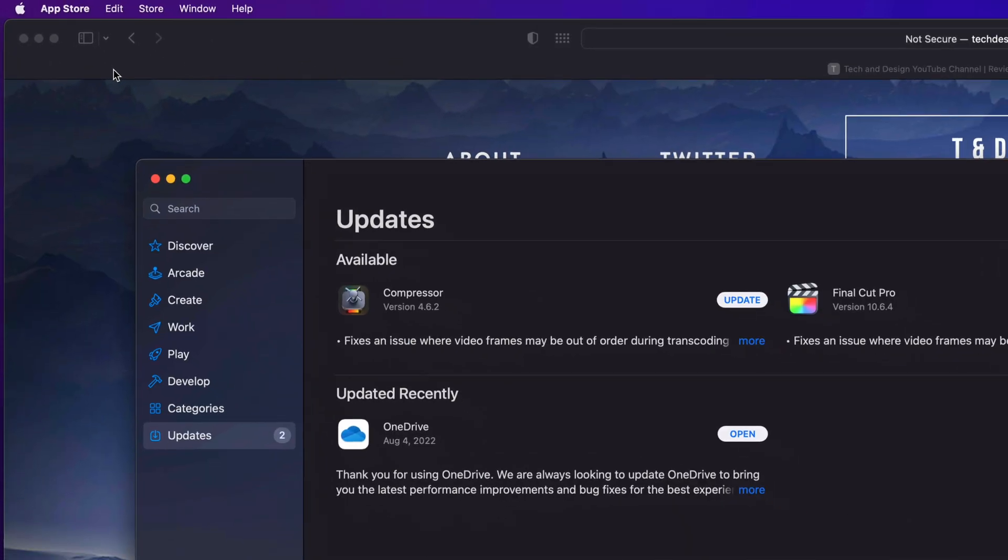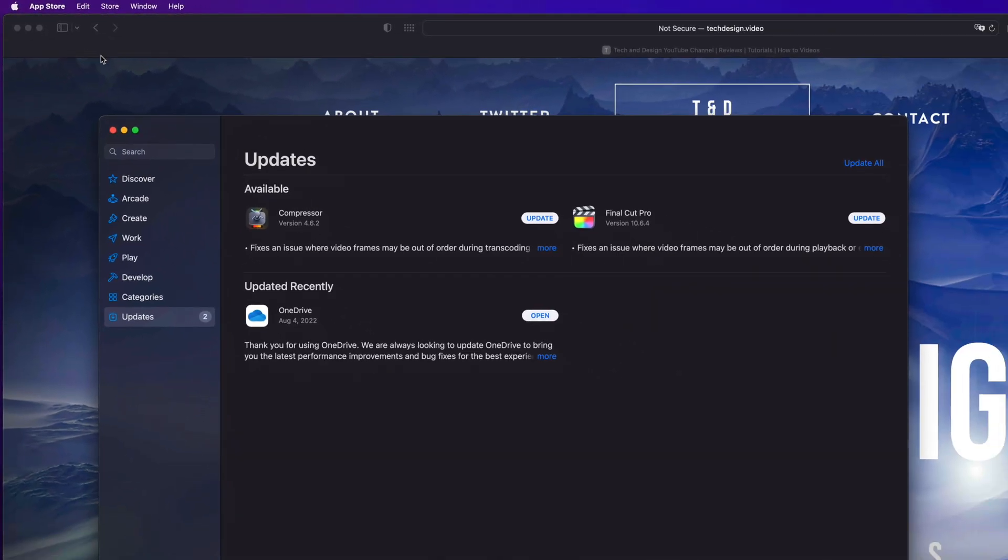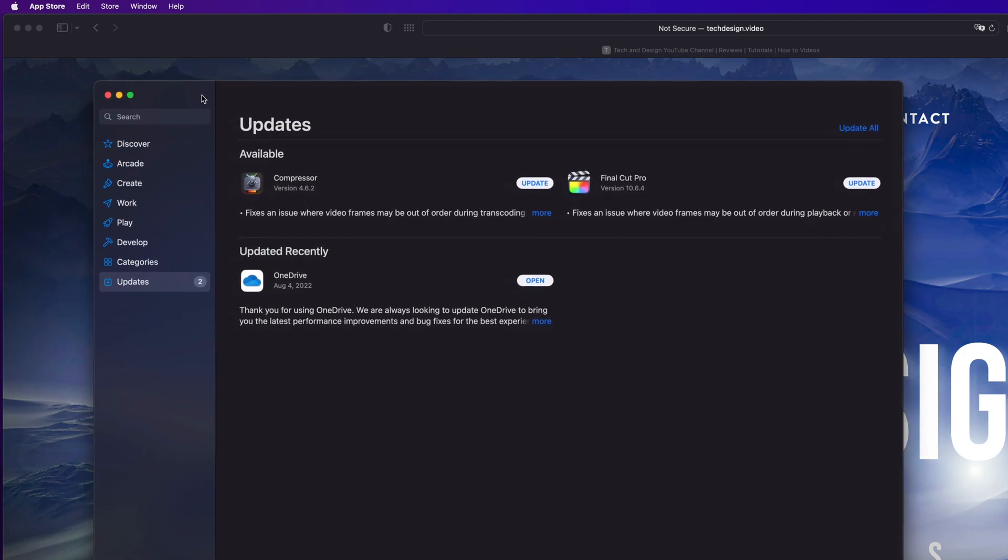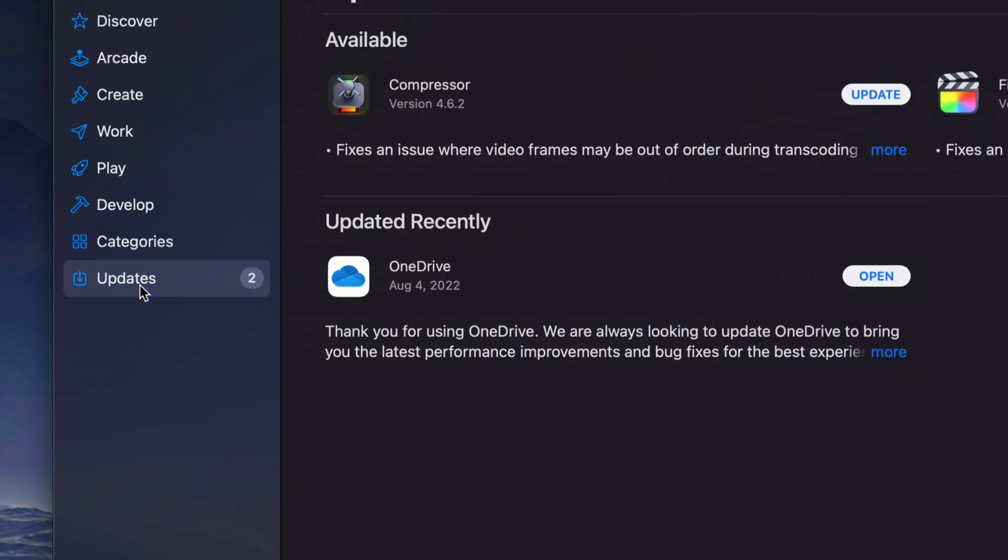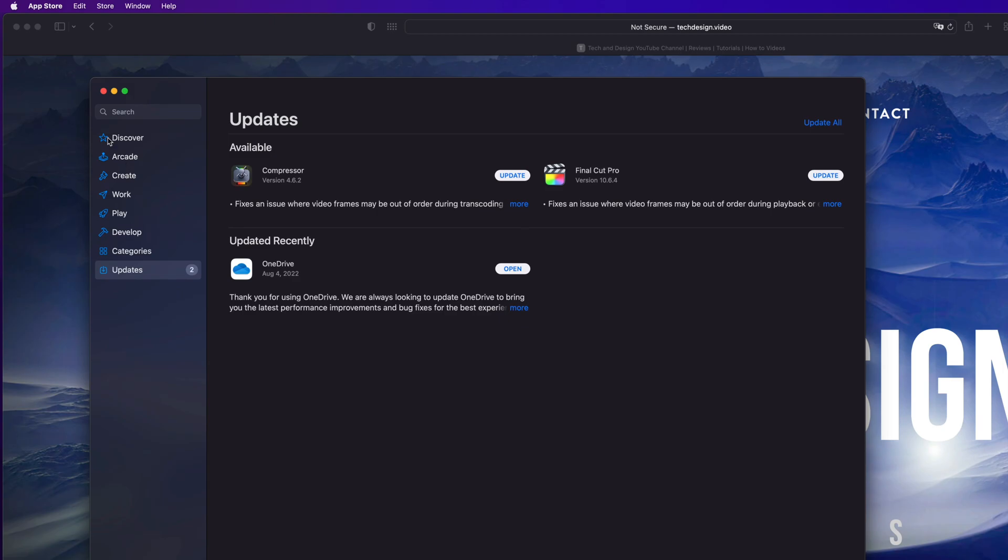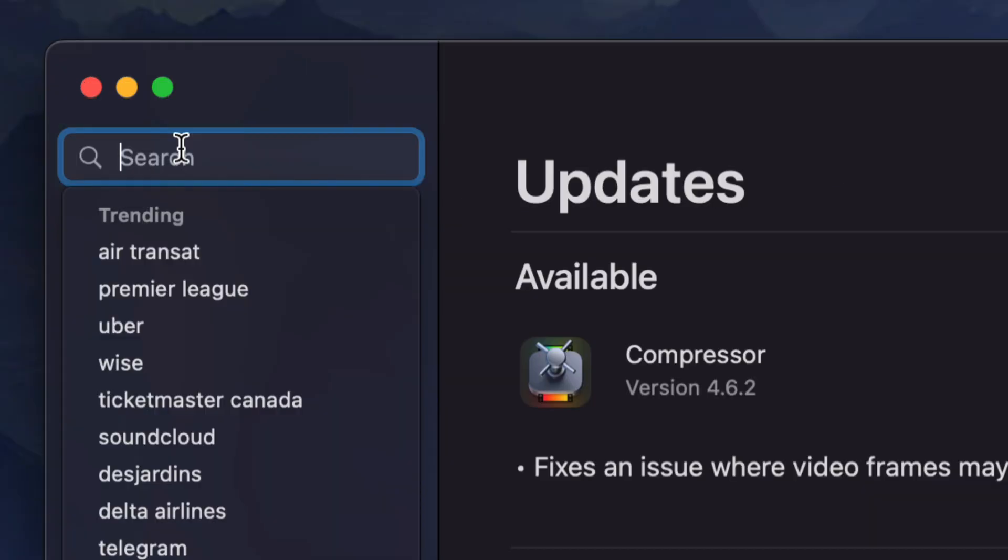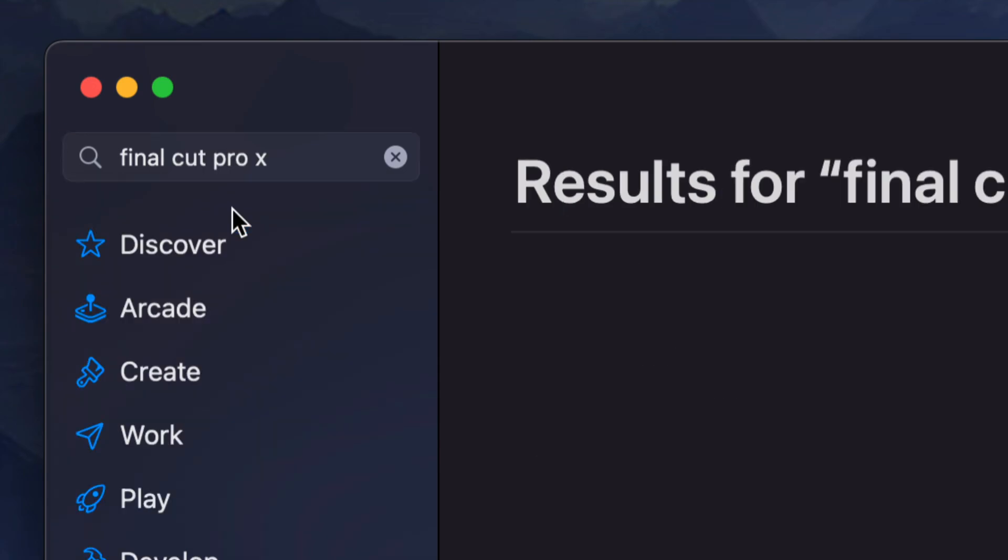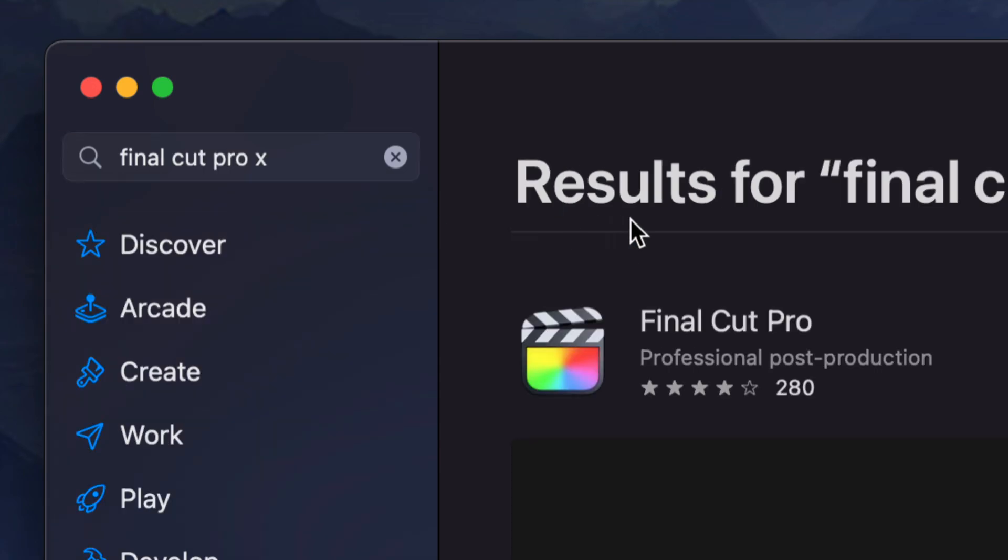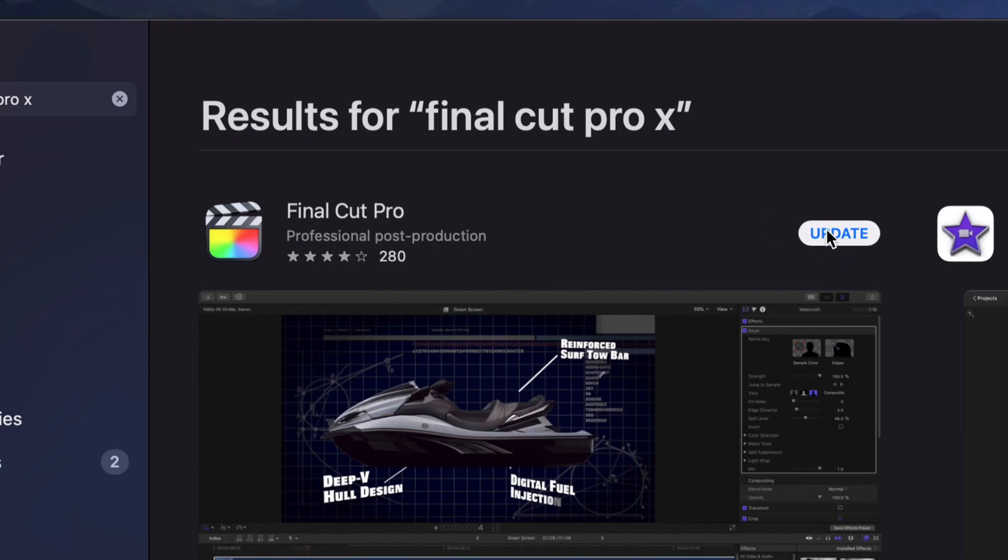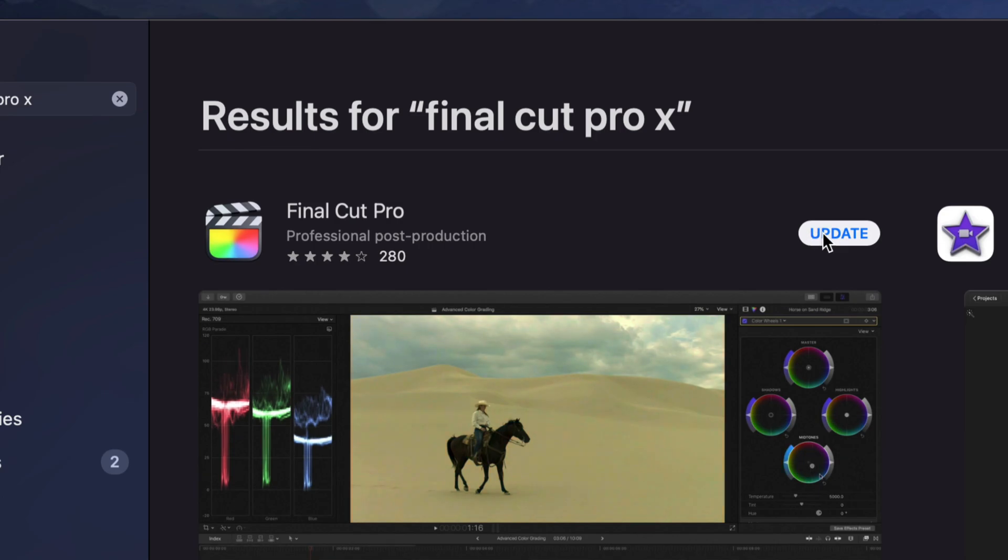In your App Store, you're going to see all your apps that need updating. If there's a specific app that you want to update that's not showing up here under the updates category, just look for it. So let's say I don't find Final Cut Pro here. Well, I can just go ahead and look it up, and from here I can just click on update.